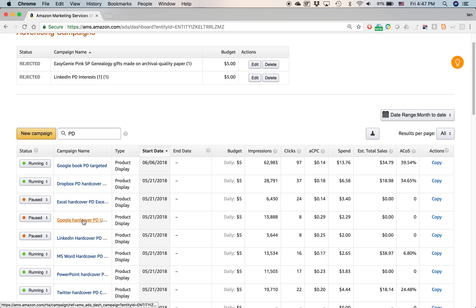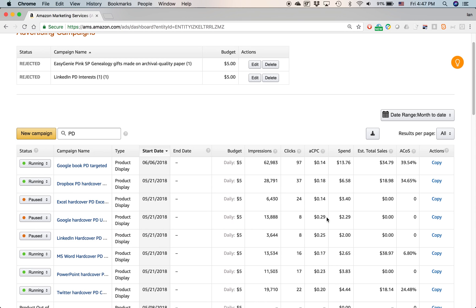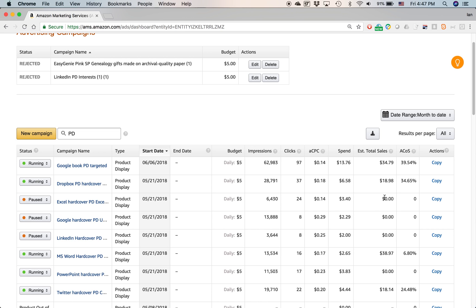I have one advertisement, it's actually a paused advertisement that was 29 cents per click, which is actually pretty expensive. And I probably ended up pausing that one. Because you can see I didn't have any sales. If you look in the estimated total sales, that's the money spent on Amazon for the product. So this month in the past two weeks or so, I spent $3.40 on this particular ad Excel hardcover PD. But I didn't get any sales at all, even though there are 24 clicks.